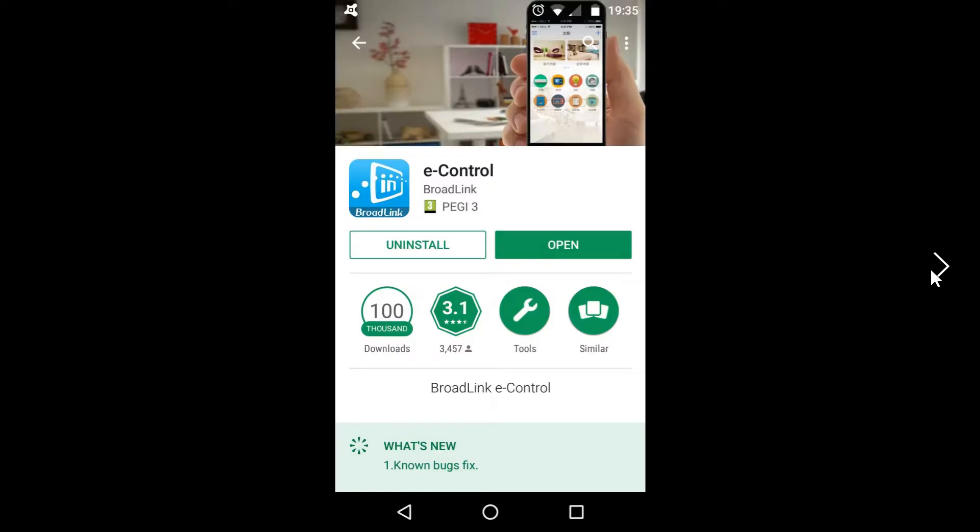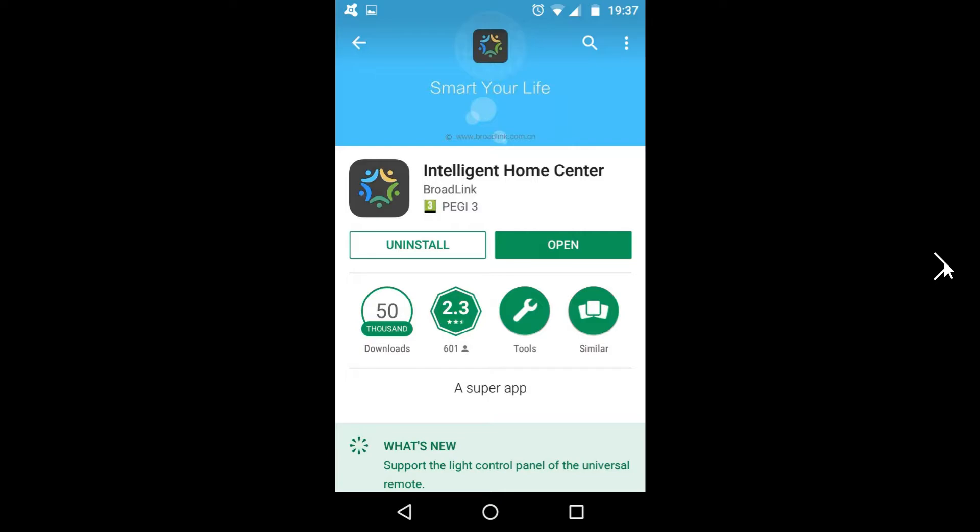When you first set up the RM Mini, in the manual it tells you to download this app. Now what I would advise to do is to ignore this app, and instead download the Intelligent Home Center, which is also by Broadlink.